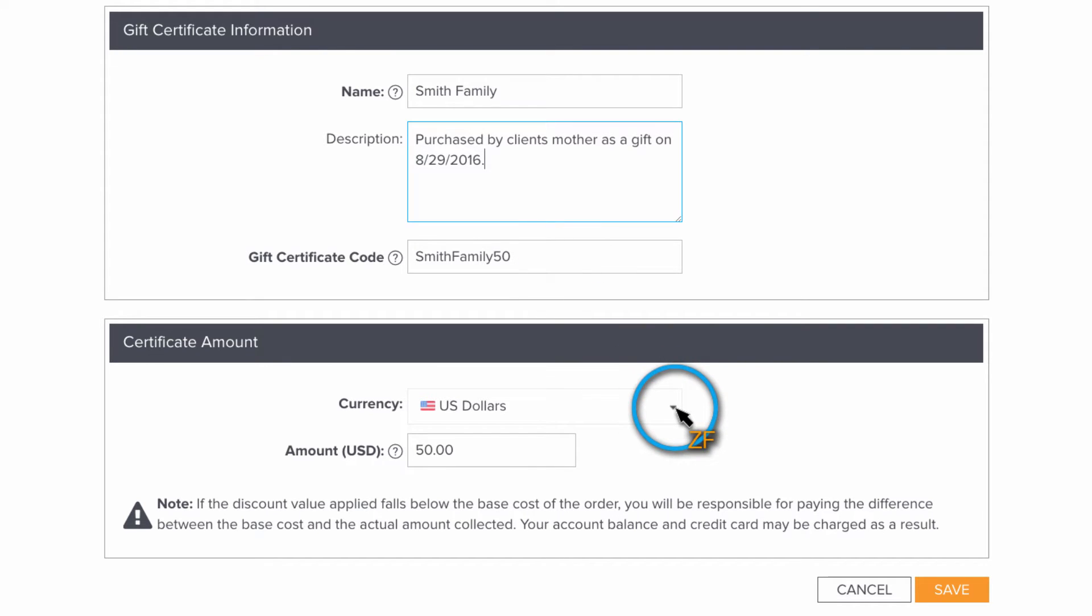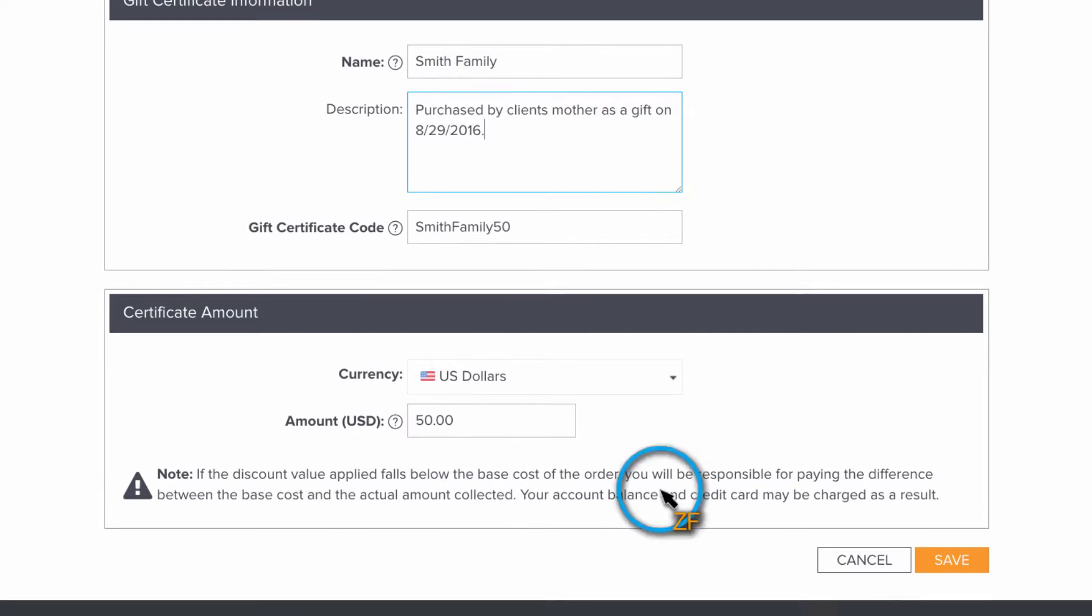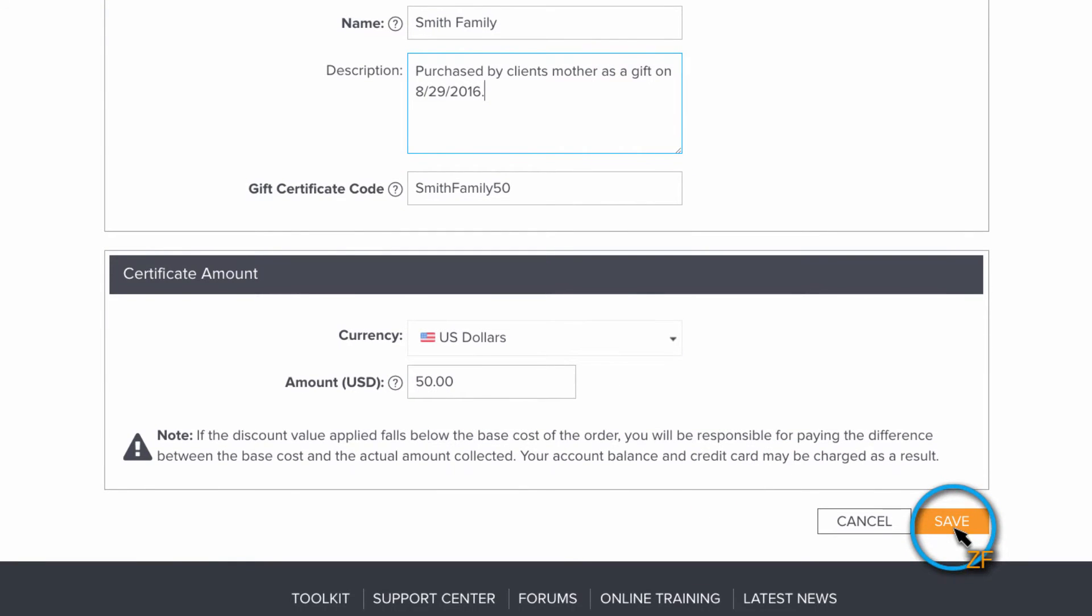Next, choose your currency and then set your gift certificate amount. Once you're finished, click Save.